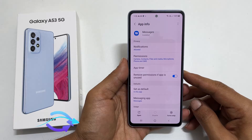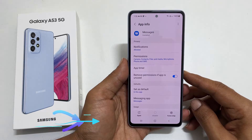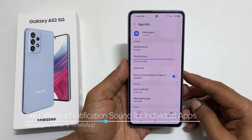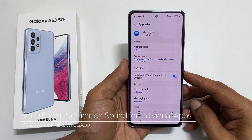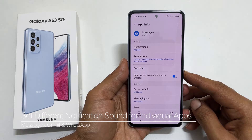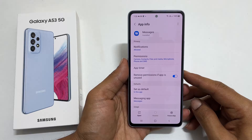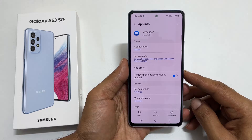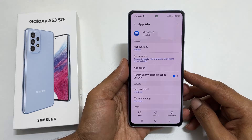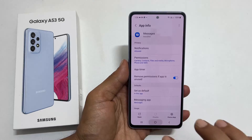Hi! Welcome to the channel. In this video, I will show you how to set different notification sounds in Samsung Galaxy A53 5G for each separate app such as text messages, Gmail and WhatsApp. Let's get started.